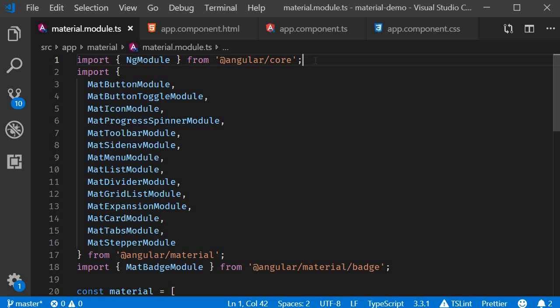So when you talk about an input component, you're effectively talking about the form field component and the input component. Let's take a closer look at both those components in this video.